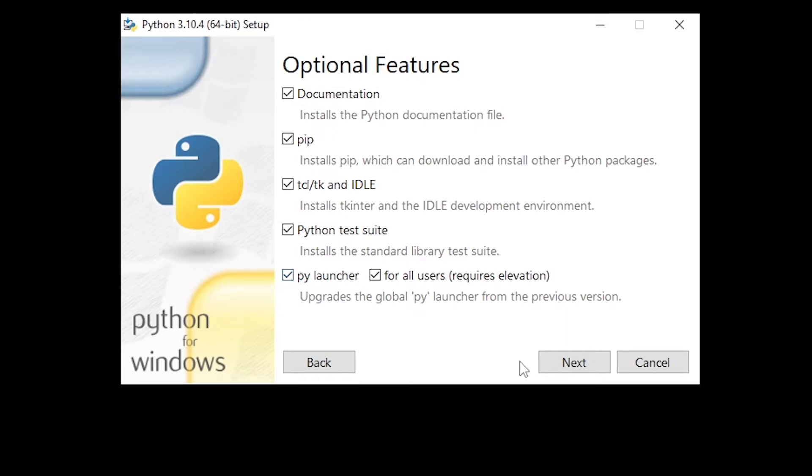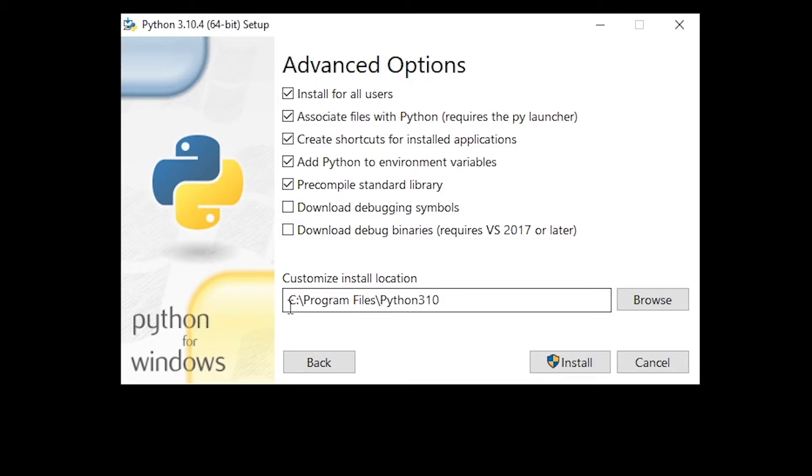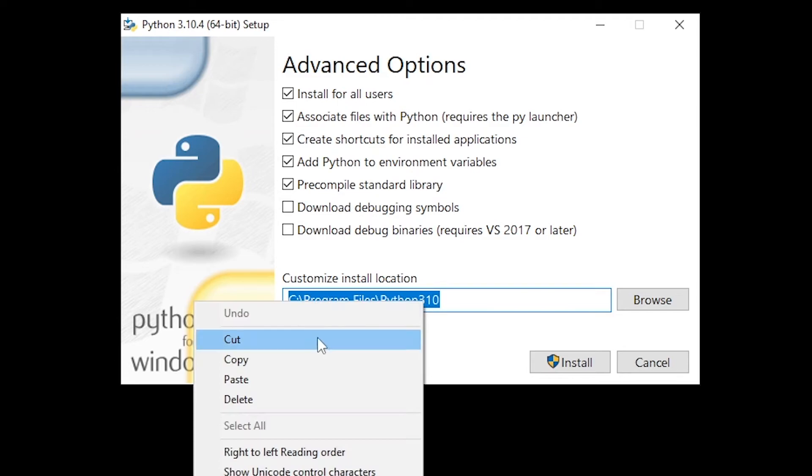Go ahead and click on the next button, then install for all users by checking the first checkbox and you will see that also changed my installation path to program files Python 3.10.